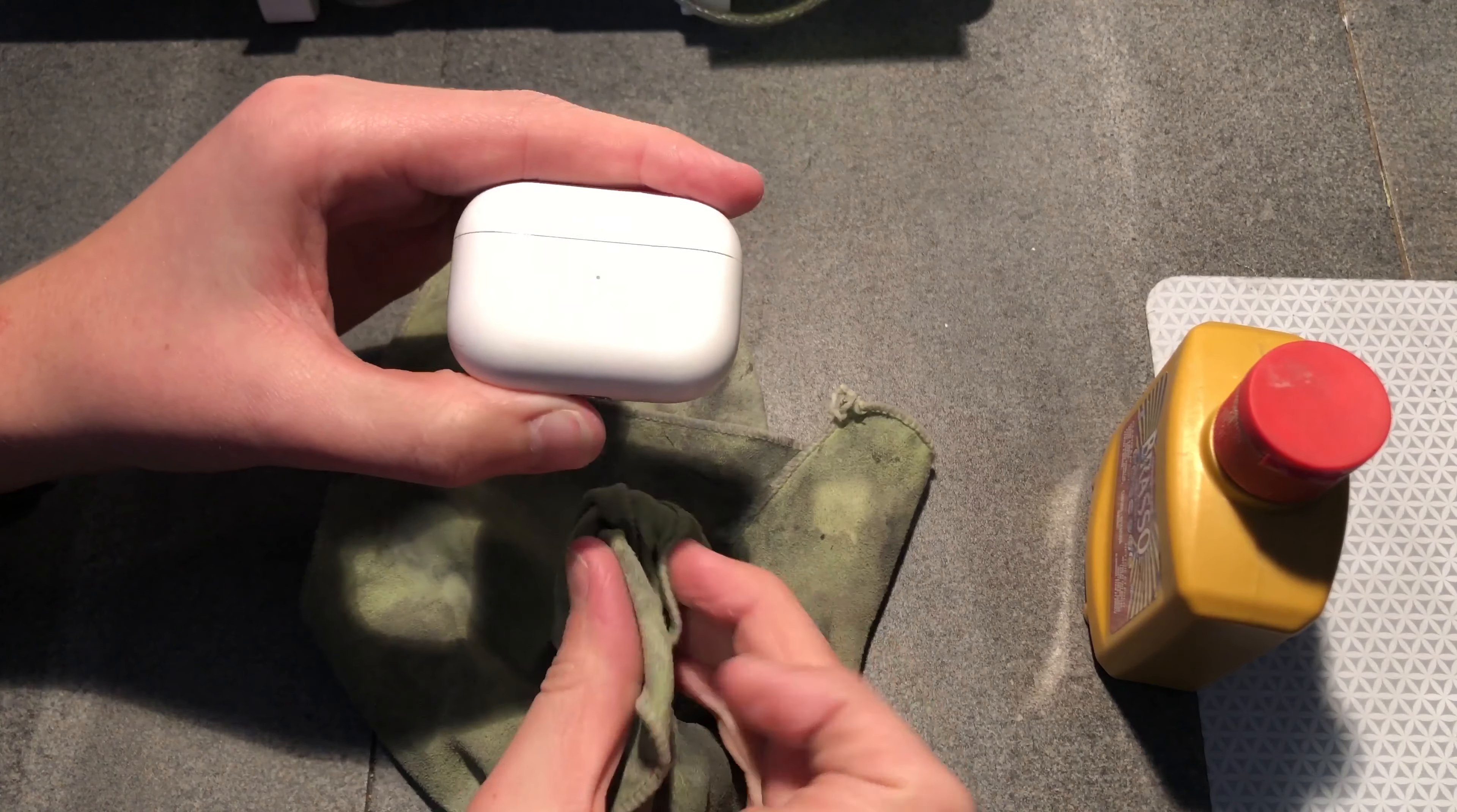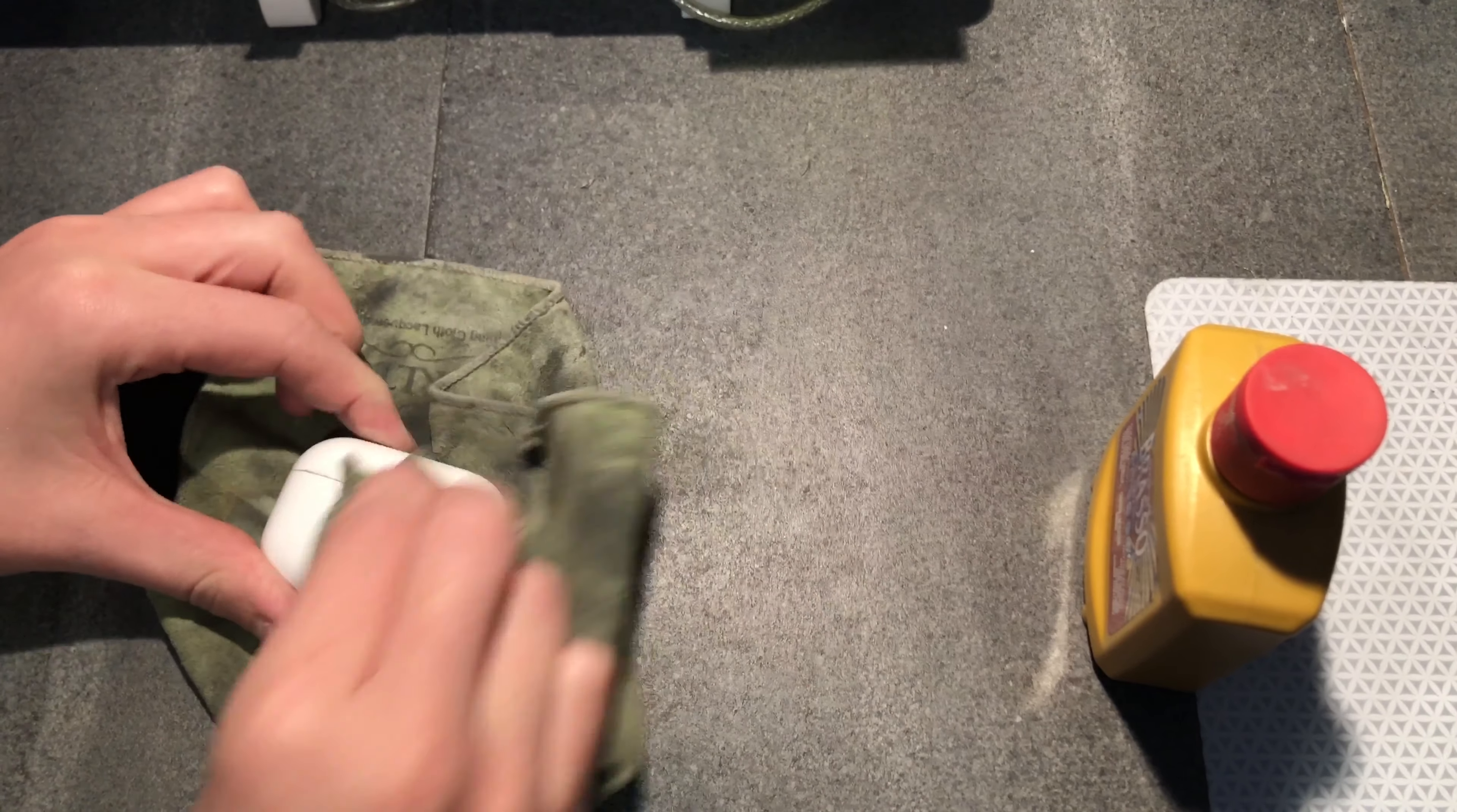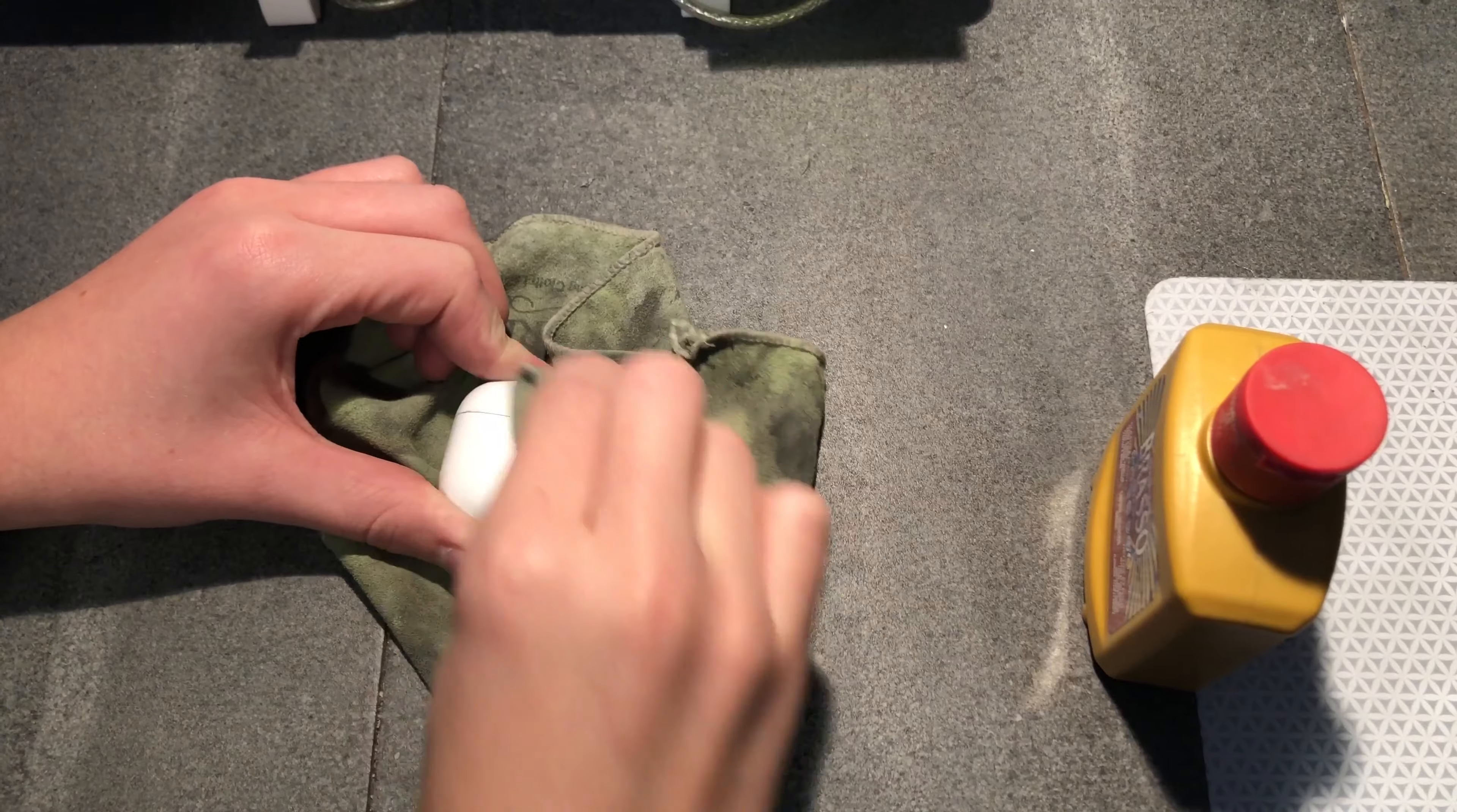That looks much better already. Like you can see from the side, there's still a few decent scratches here. And also note that most of these scratches did happen on the first day of getting these. There were some metal shavings in my pocket for some reason.